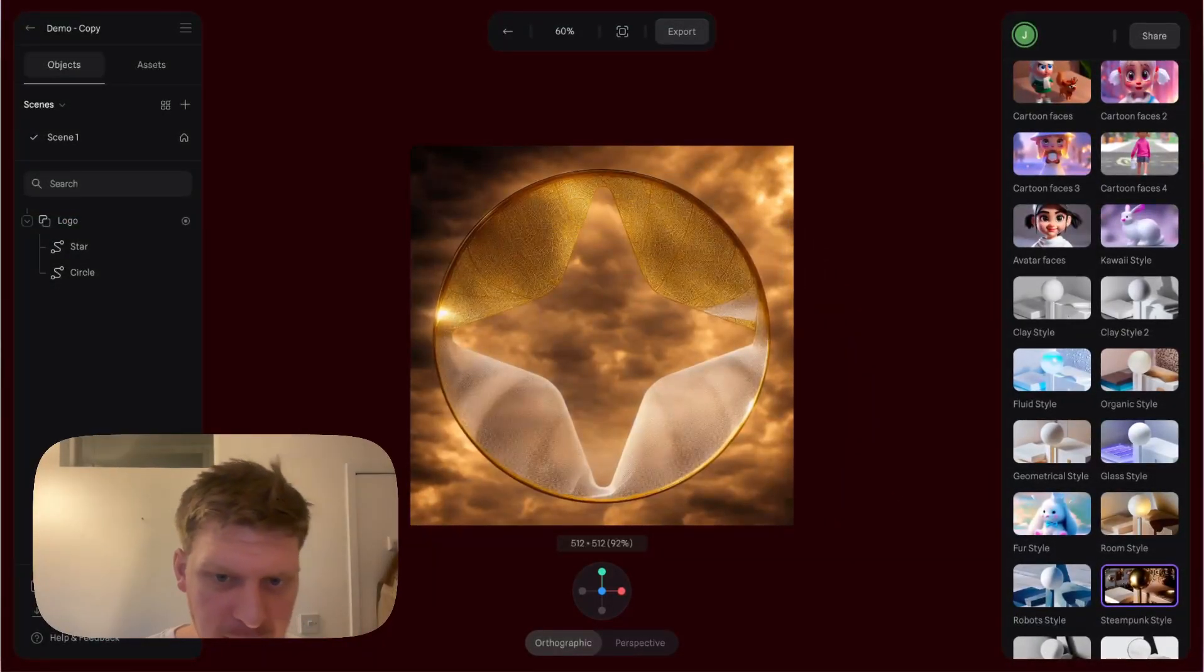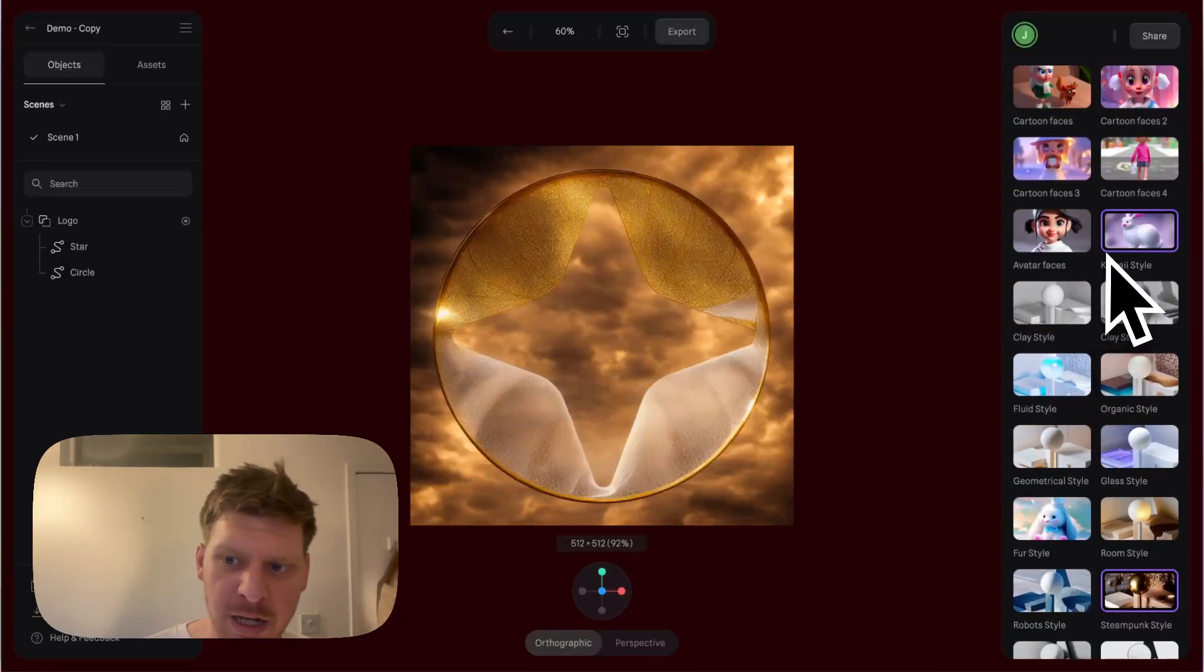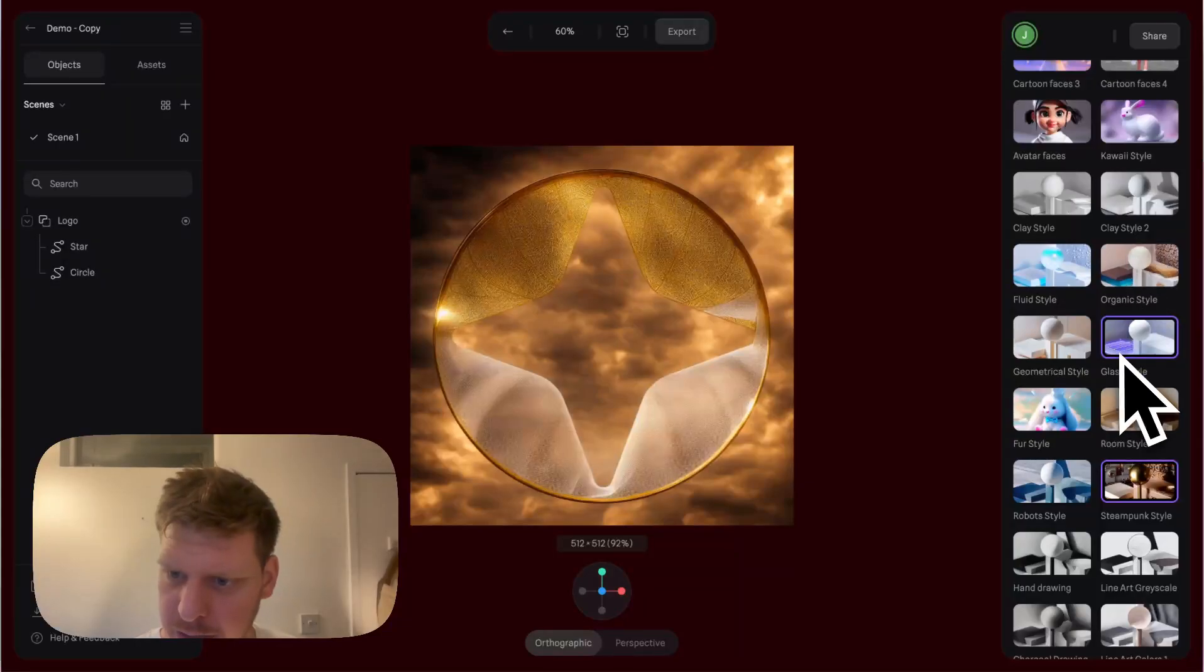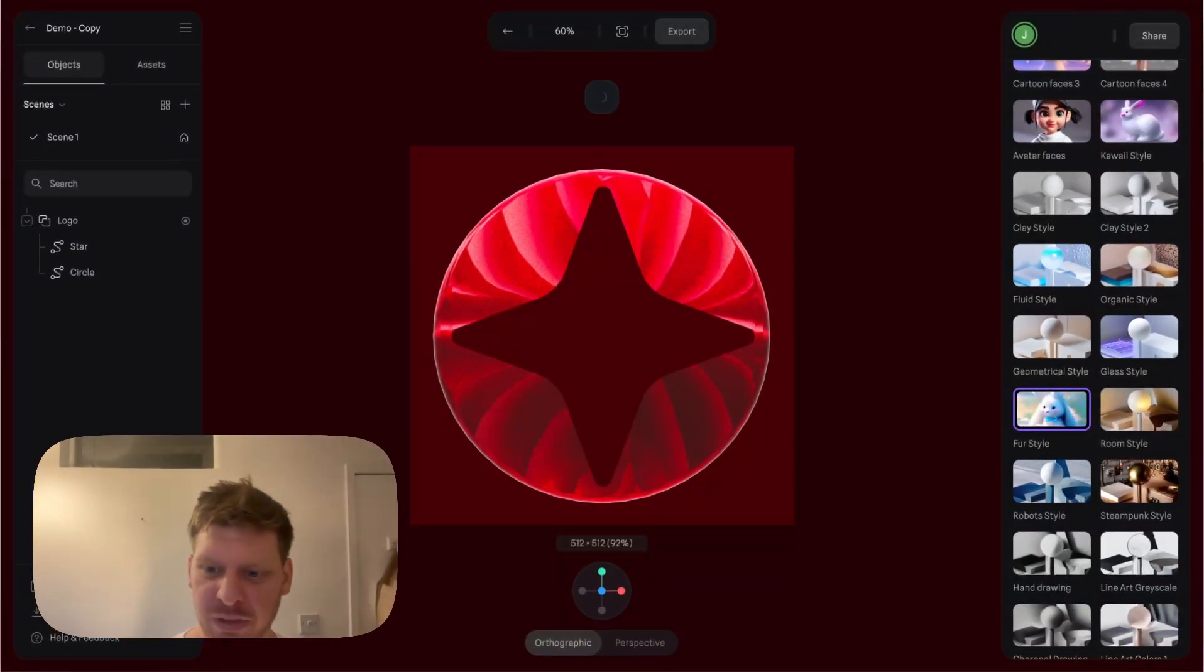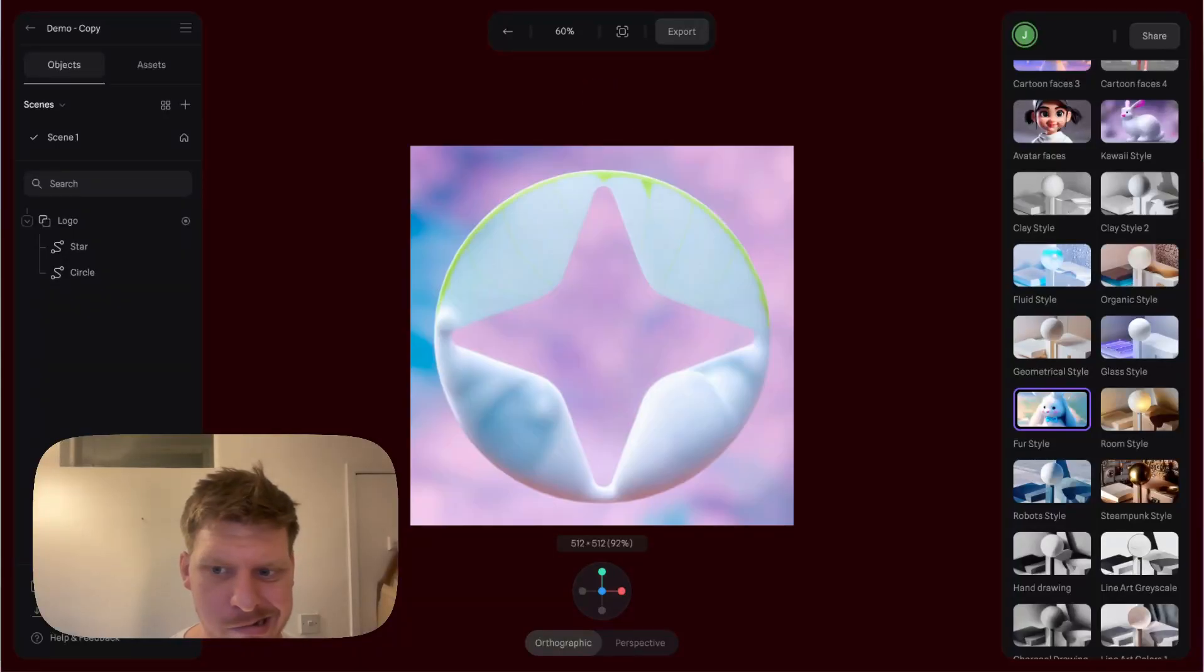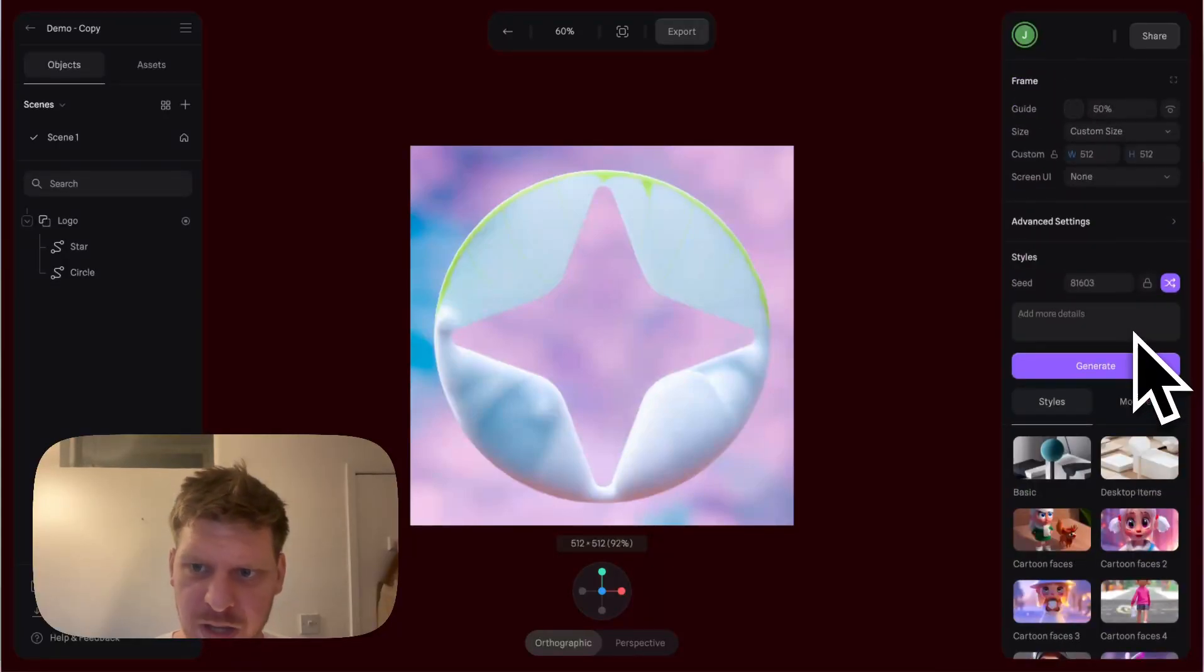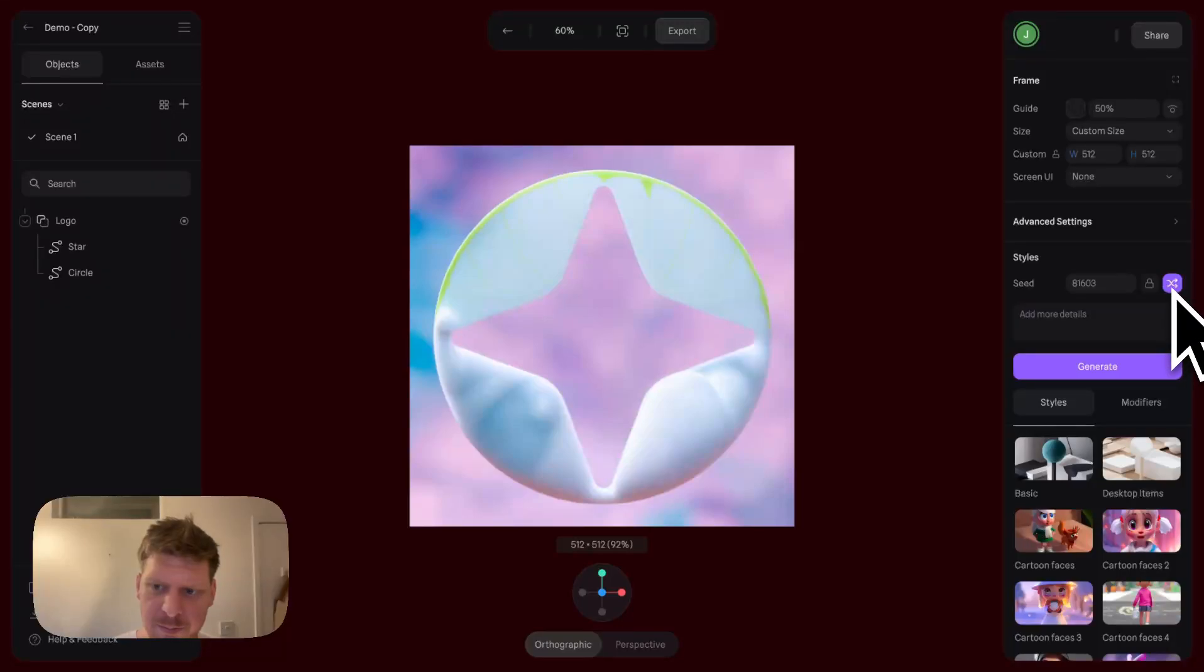We can click on that and boom, we've got such a mad style created out of nothing. We've literally just got the logo and now we've got a cool effect. One of my favorite ones is the fur one - fur style, check this out, this is so sick.